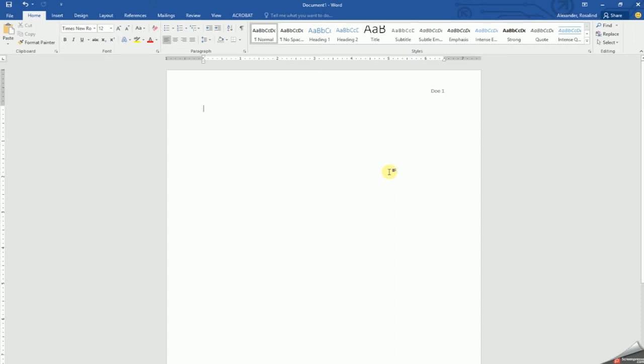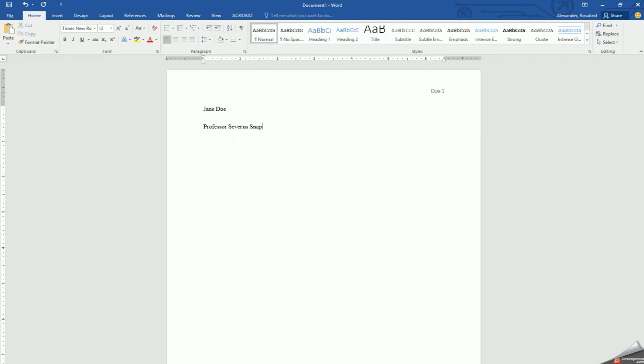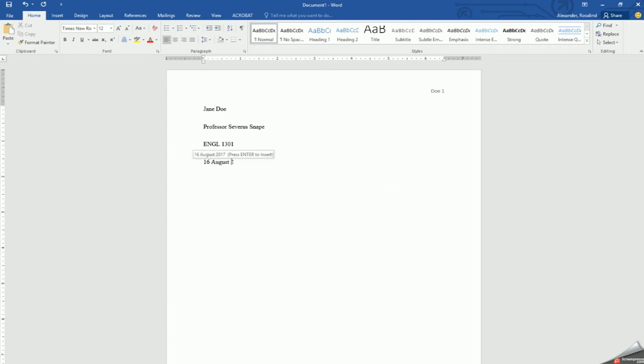Now it's time to enter in your identifying information, starting with your full name, your professor's full name, your course number, and today's date or the date you are turning it in, starting with the day, the month, and the year.